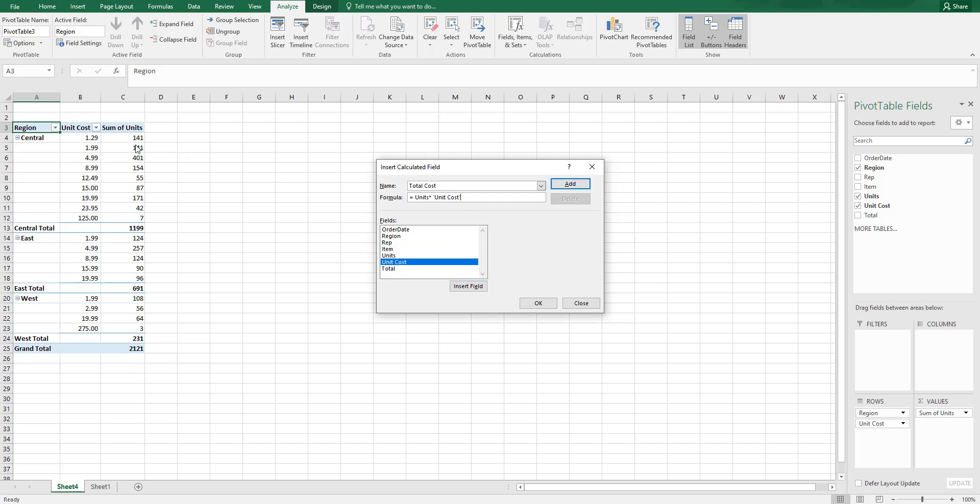...it's multiplying the units with the unit cost and returning us the total cost. In similar fashion, you can also use different operators like the plus sign, minus sign, or divide sign to arrive at the desired results.